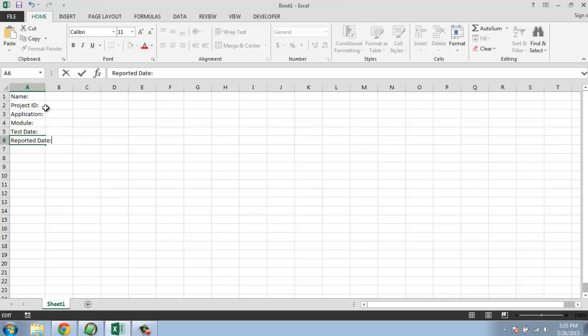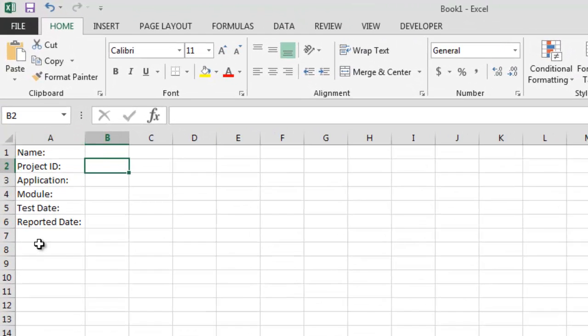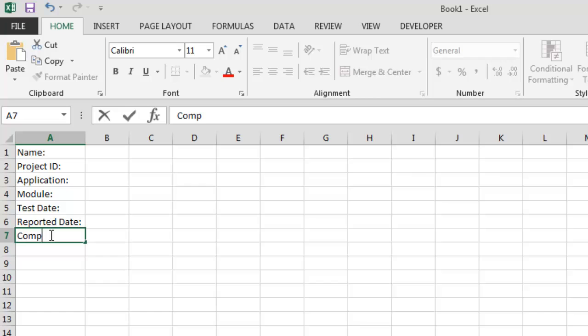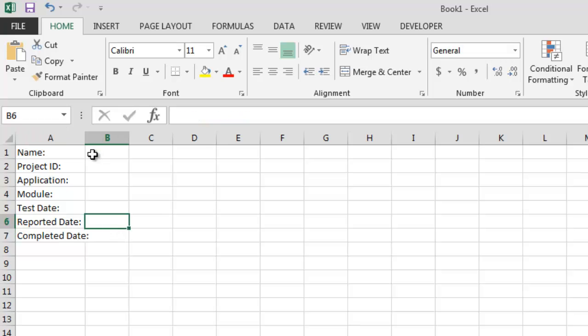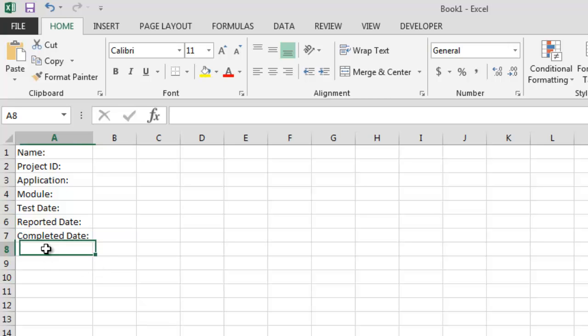After that you have completed date for number of tests that are being completed by you.